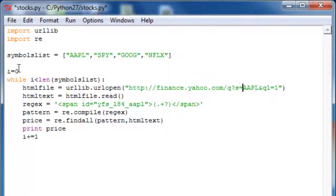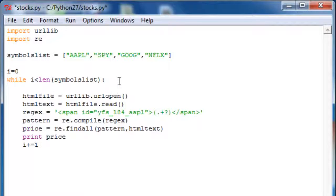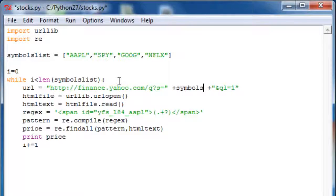Instead of having the URL open with a hard-coded string, we actually have to pass it to the loop as a variable. I'll say url equals this string — in Python you can add strings together to concatenate them. I'll split it here and here, and say plus symbols_list[i]. When i is zero it should put Apple in there, then SPY, then Google, then Netflix. We also have to do the same thing for the regex — split it and concatenate symbols_list[i] there as well.